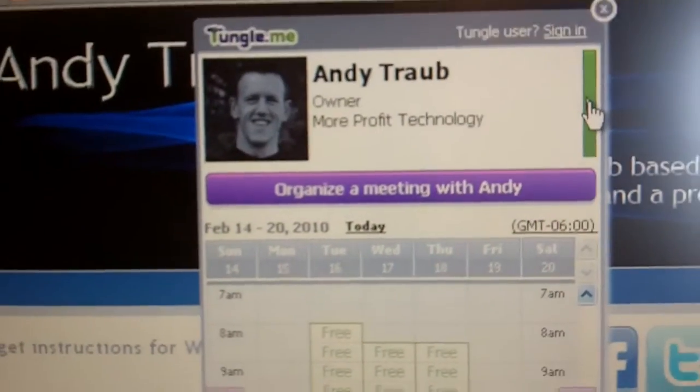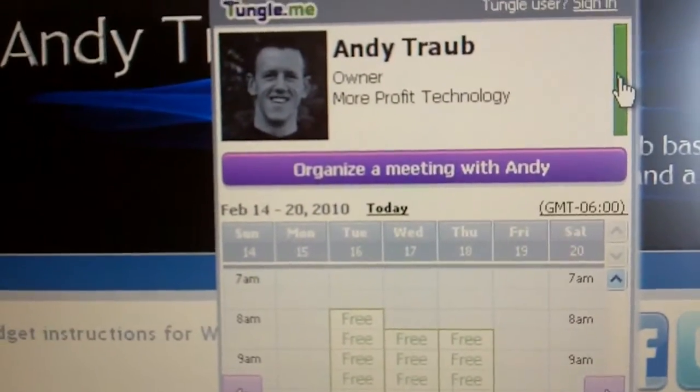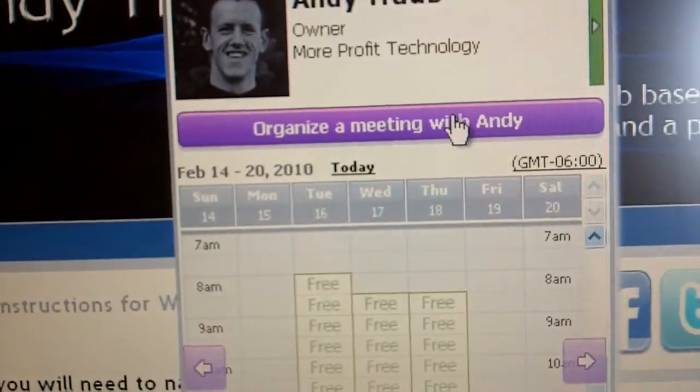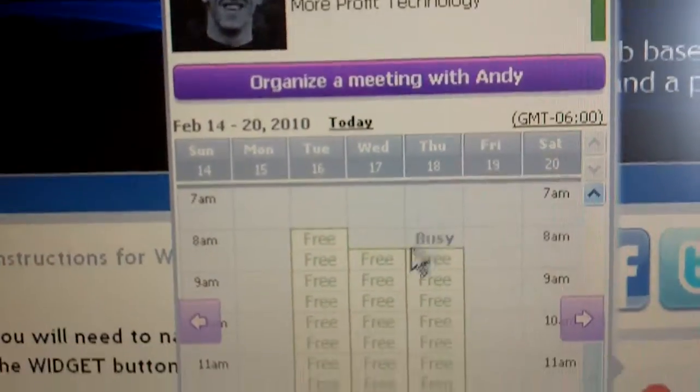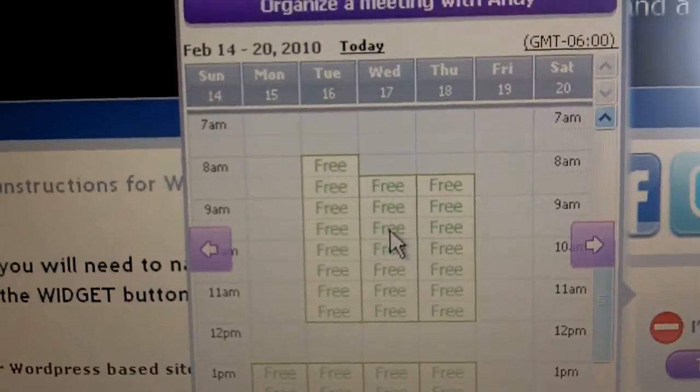You're hearing my daughter — she's hanging out in the background. You can organize a meeting with me, or you can see my availability right here.